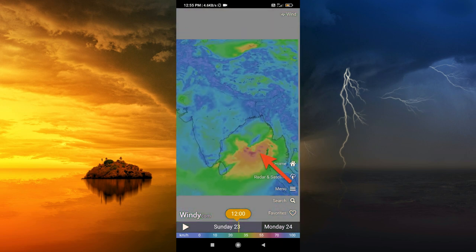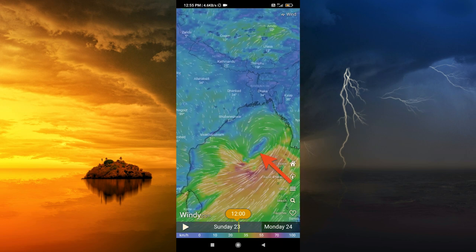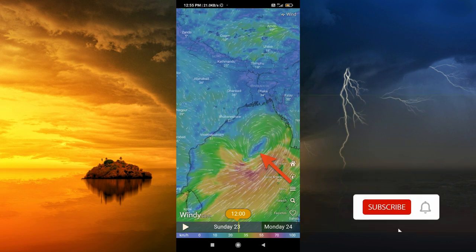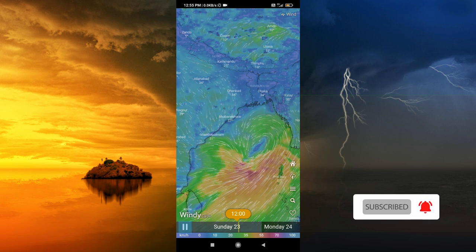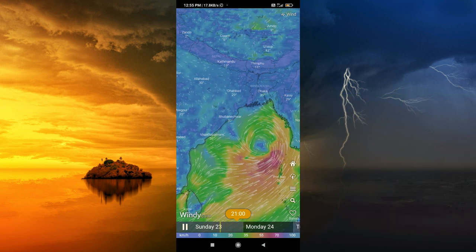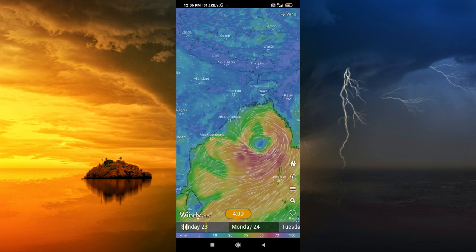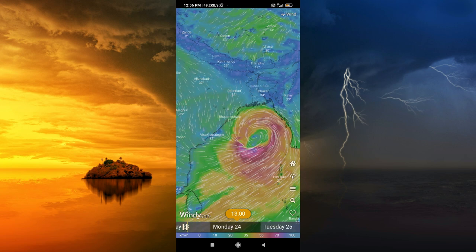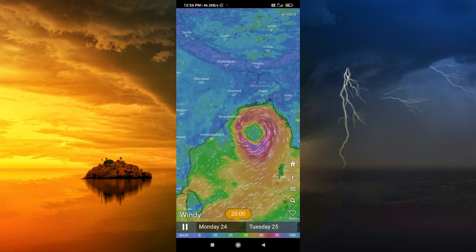Look at the current cyclone name. You can track it by date to date.